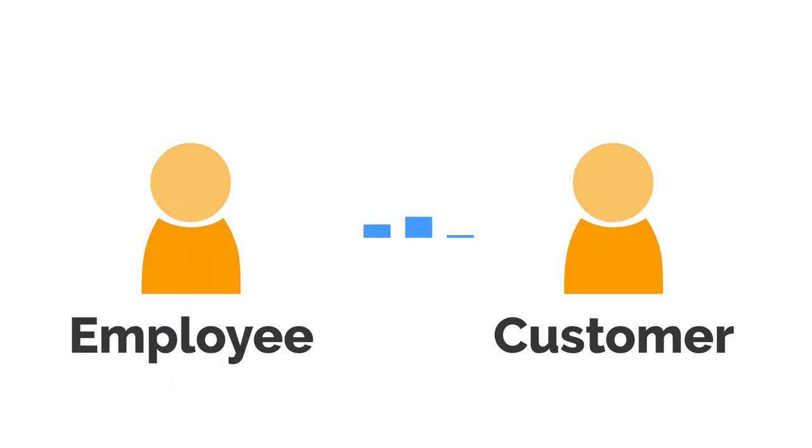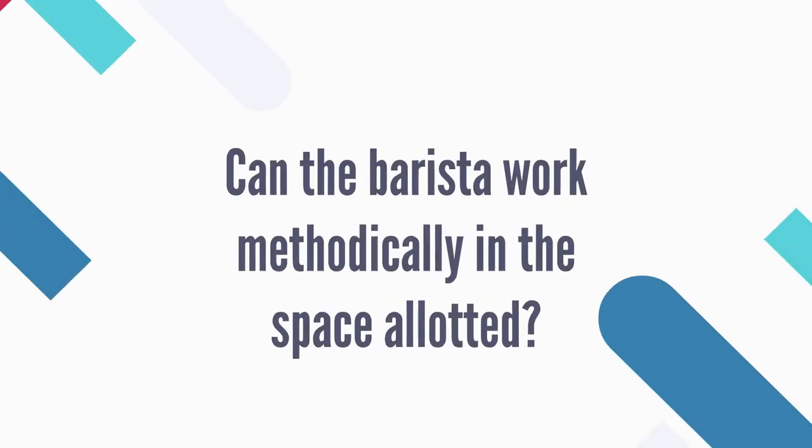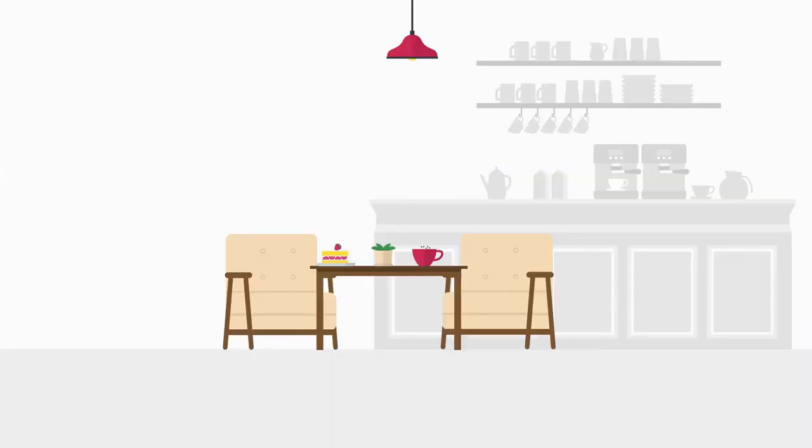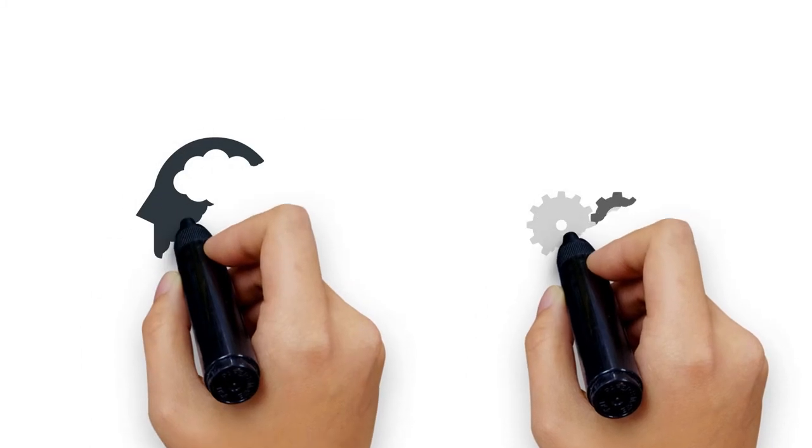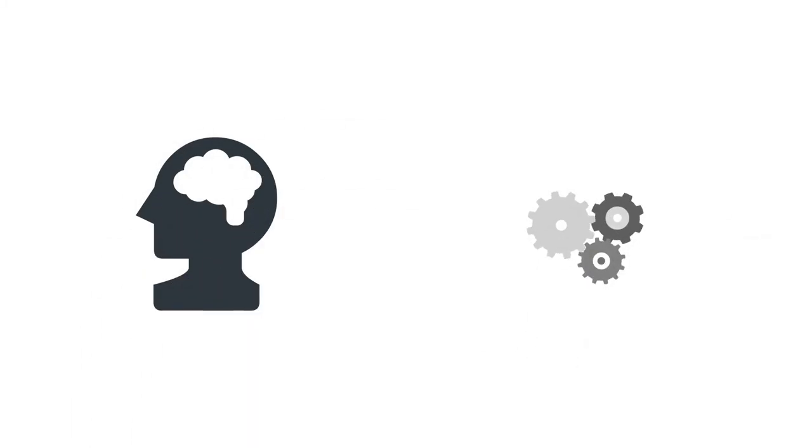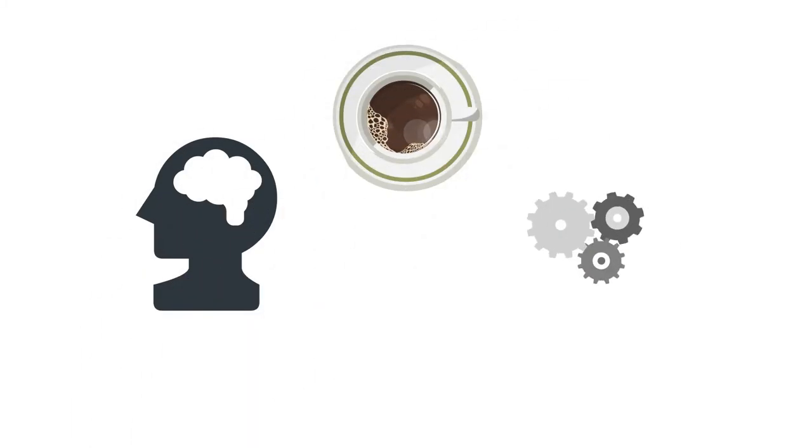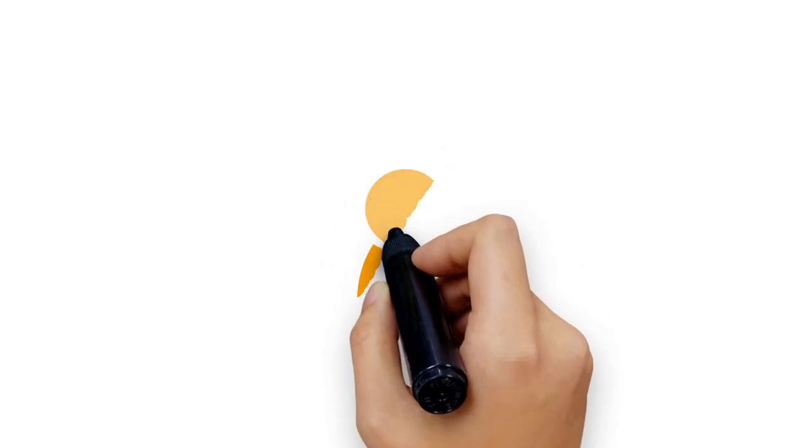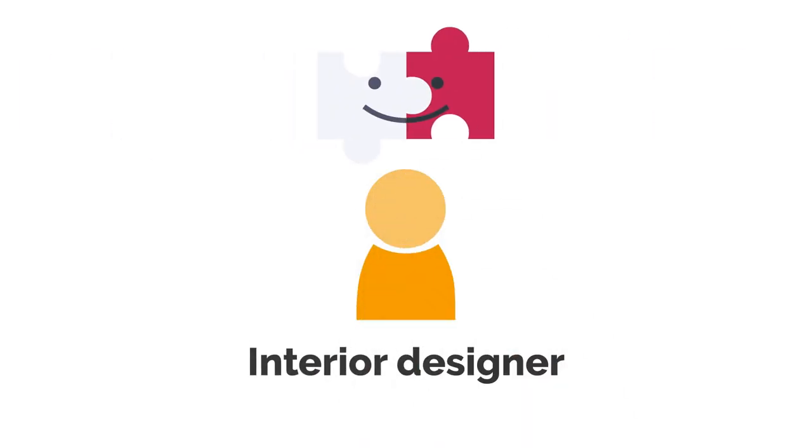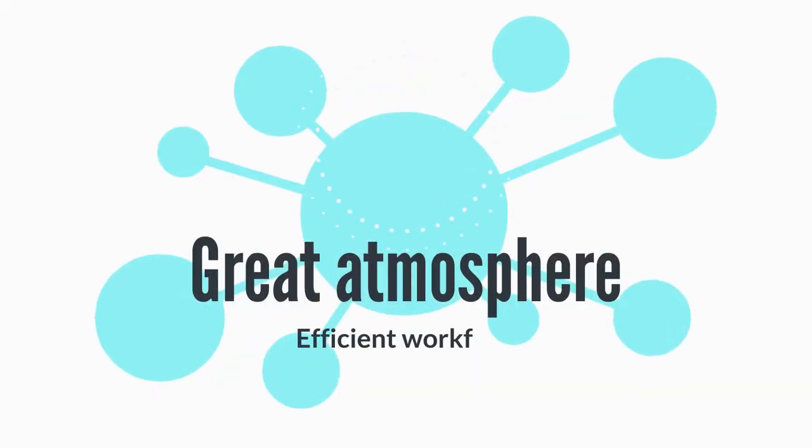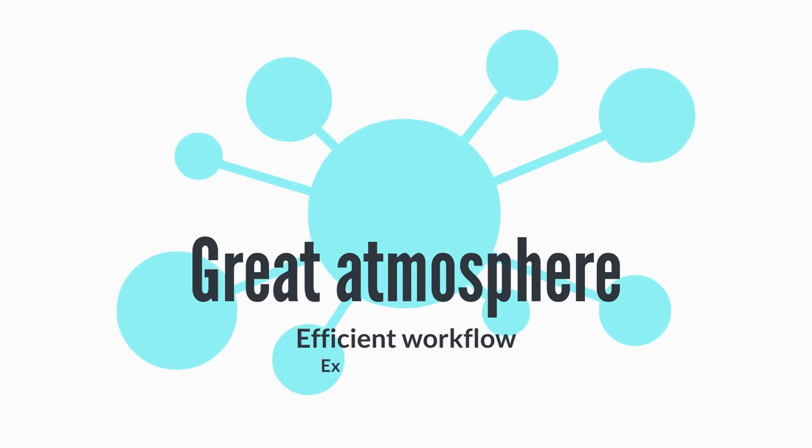Evaluate the efficiency of the layout from both an employee and customer perspective. Can the barista work methodically in the space allotted? Can your staff get quickly across the room? Will customers understand the ordering process upon entering your coffee shop? I know it's expensive, but hiring a professional interior designer can really pull all this together. A great atmosphere and efficient workflow are critical, and an experienced designer can make all the difference.